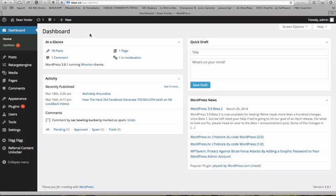Alright everybody, welcome to Retarget Engine tutorial. I'm going to walk you through exactly how to set up your first campaign on Retarget Engine and walk through the specifics on how to set up your campaign on Facebook and how to integrate it all.